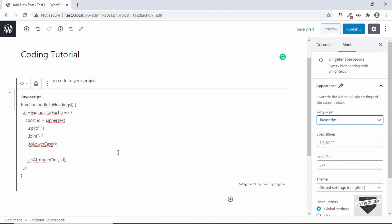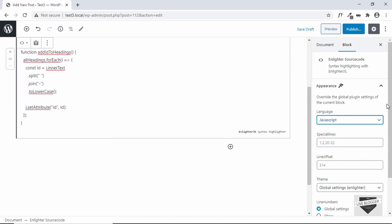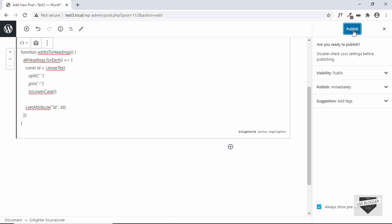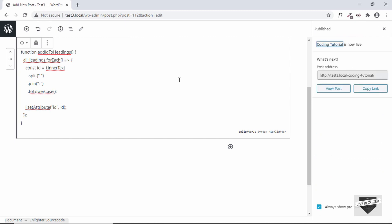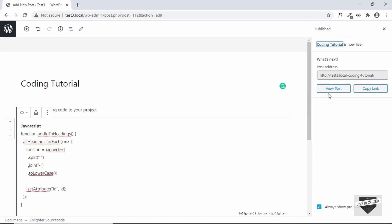Once you select the language of the code it'll be easier for the syntax highlighter plugin to correctly set the color scheme. All right, so let's go ahead and publish and see how it looks right now. All right, now we'll click on View Post.